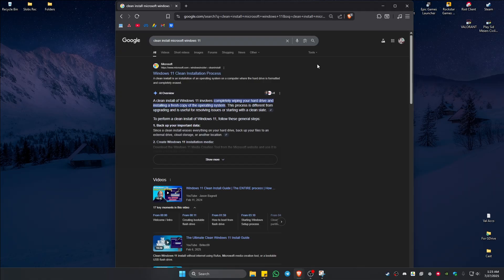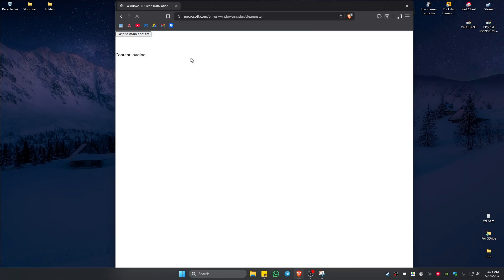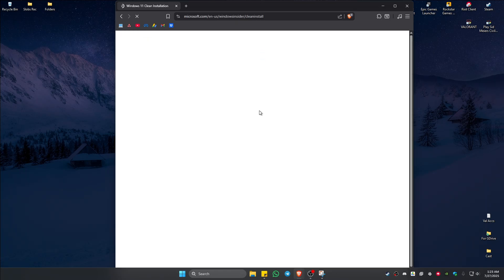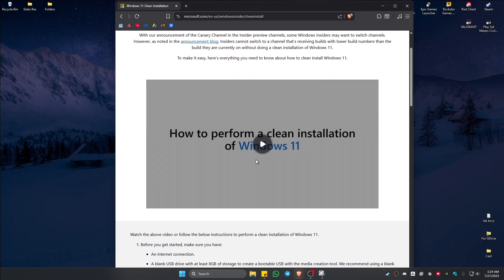Hit Enter and you'll be able to find an article from Microsoft itself. You can follow those steps one by one, or there's a video available you can follow as well. You can also follow instructions from a YouTube tutorial that covers clean install Windows 11. And there you have it — I hope this video helps and I'll see you in the next one.